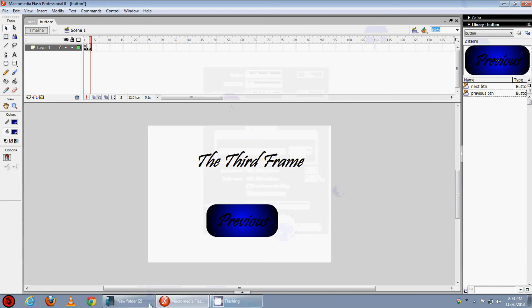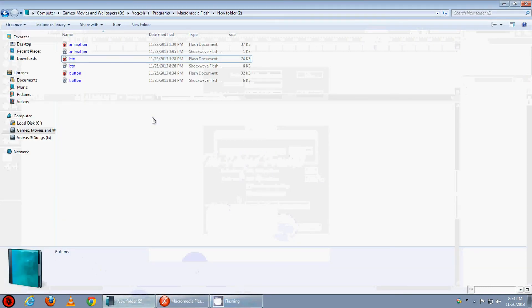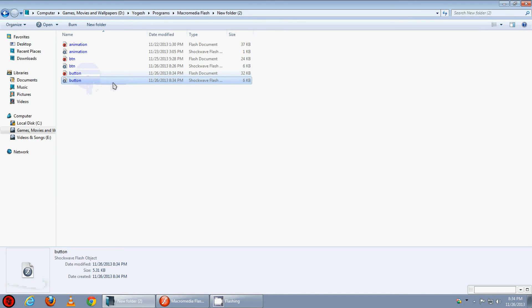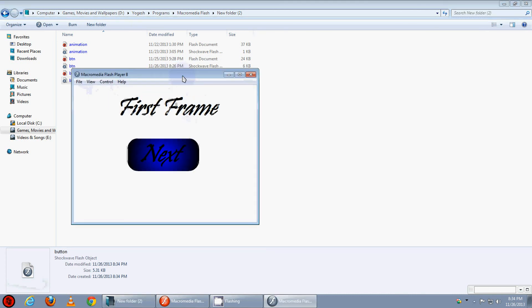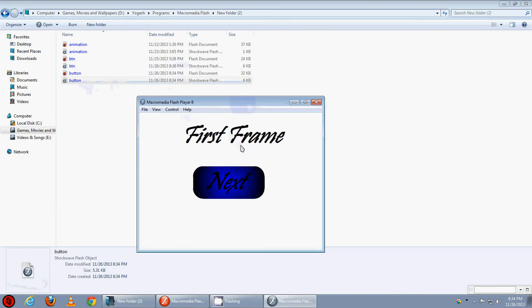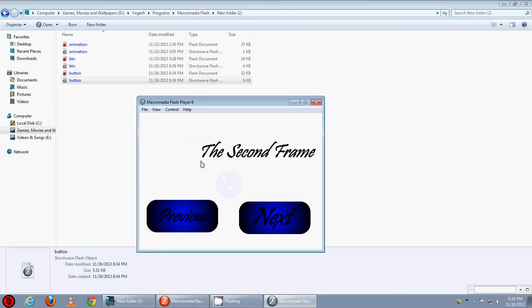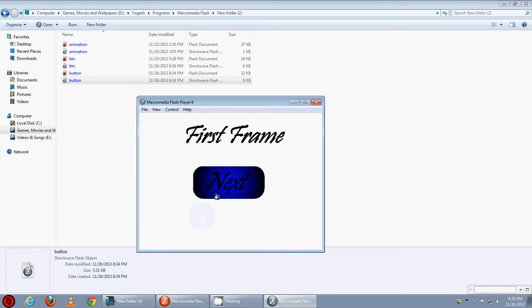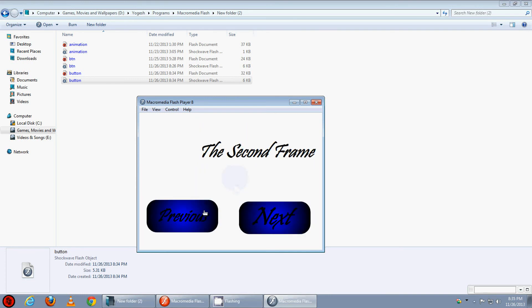Let's check it now. Here it is the button. Double click it. Here we can see the 1st frame, the next button, the 2nd frame, the next button, the 3rd frame, previous button, previous, next, next, previous, next.